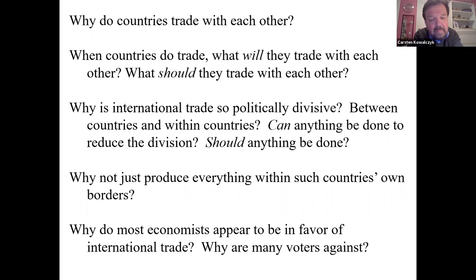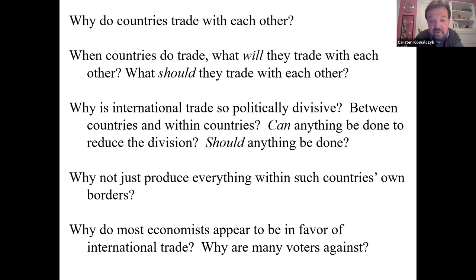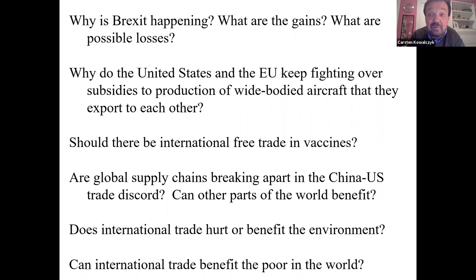Economists seem to be very much on one page in favor of international trade, but then why are so many voters against? Why is Brexit happening? What are the gains from Brexit? What are the possible losses?